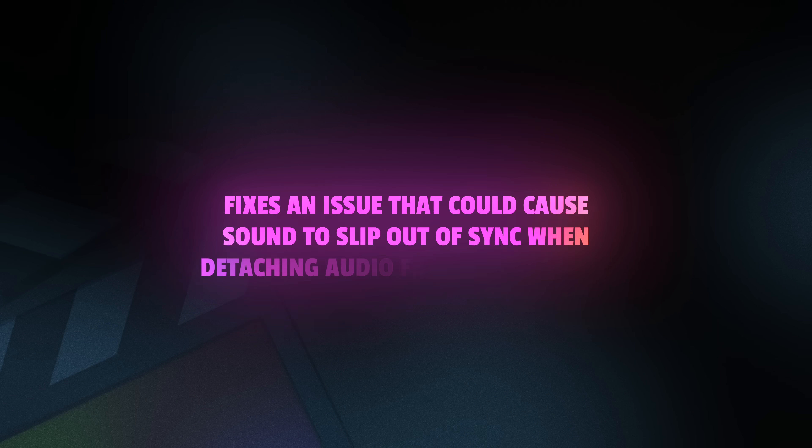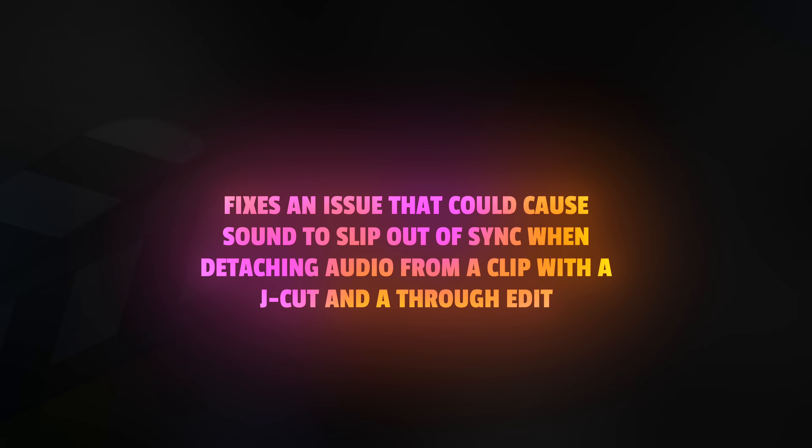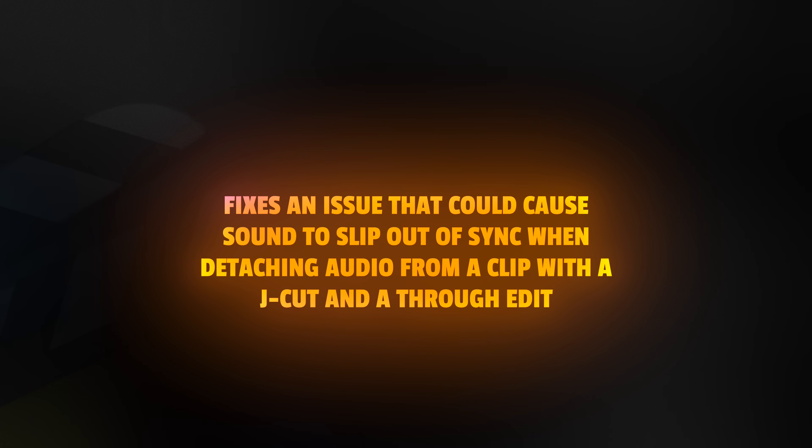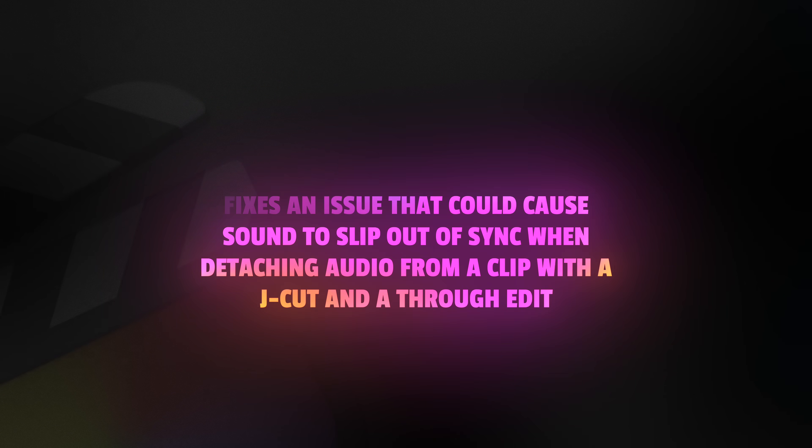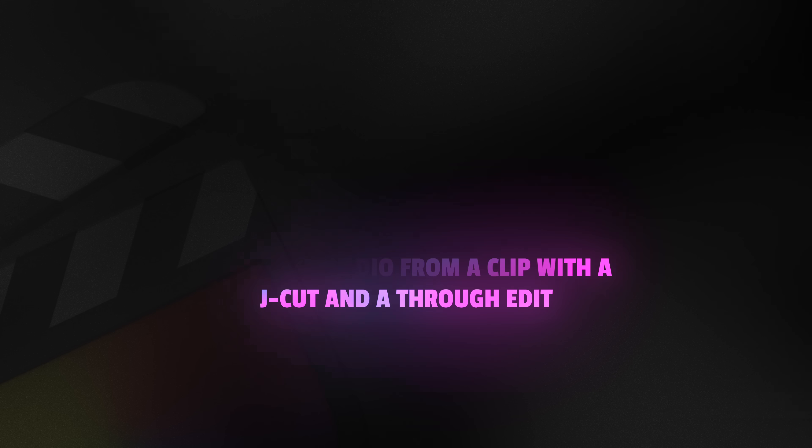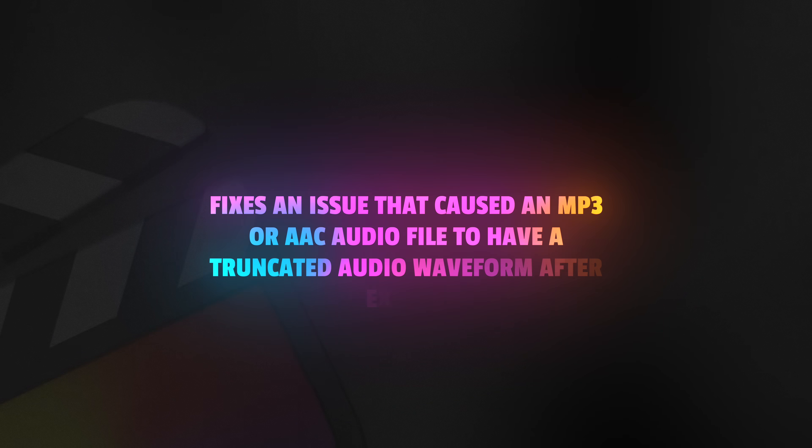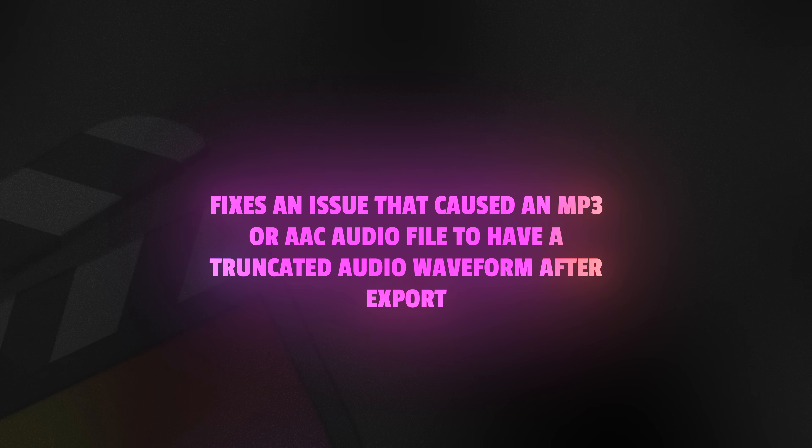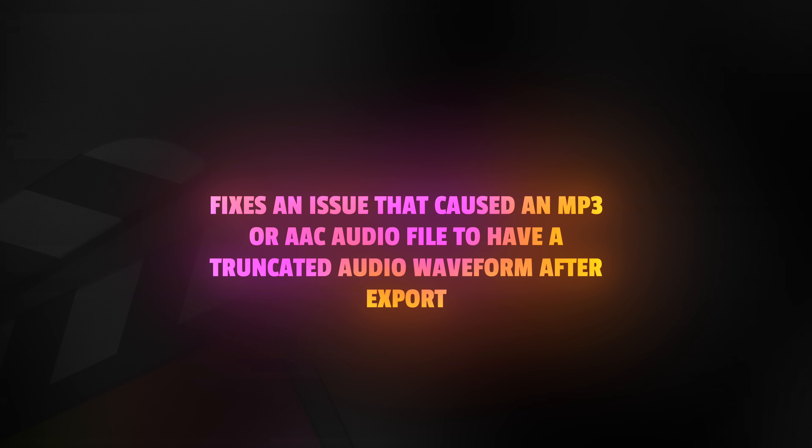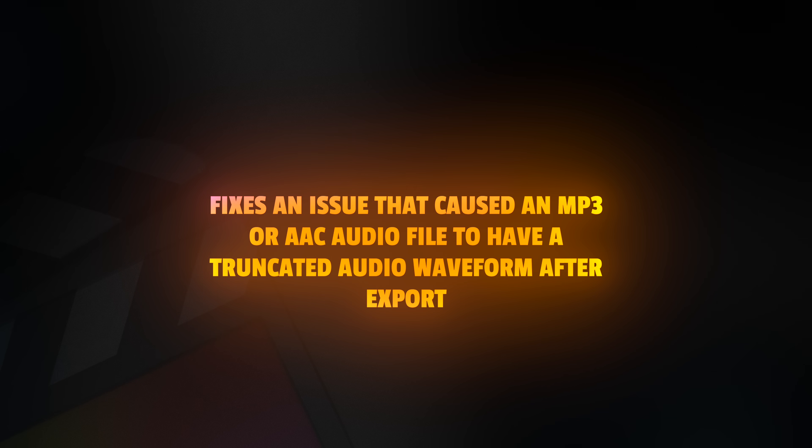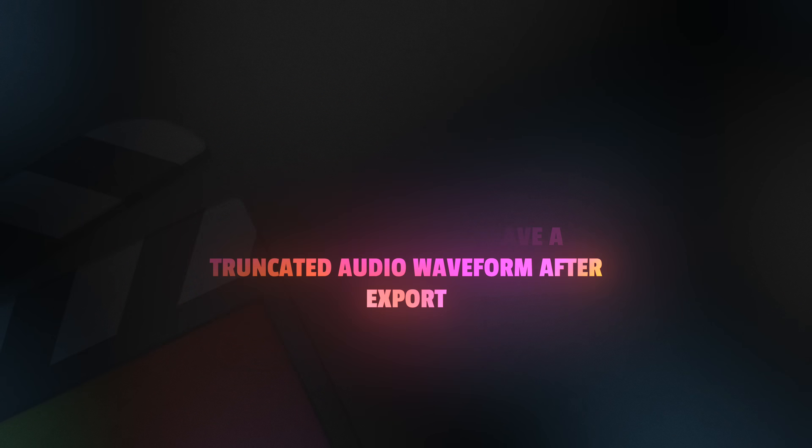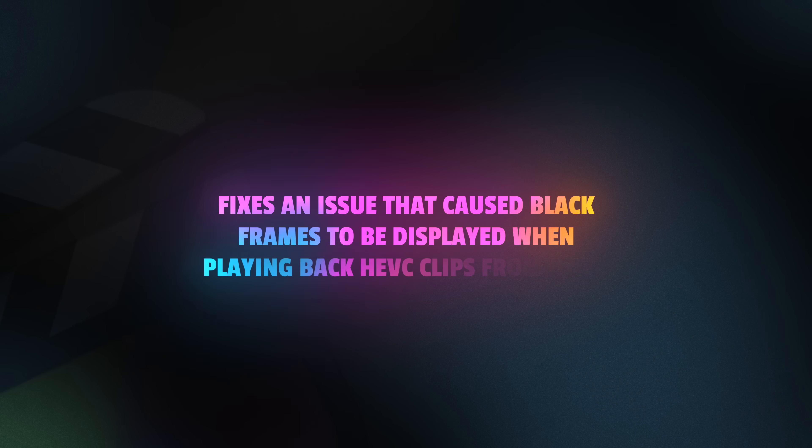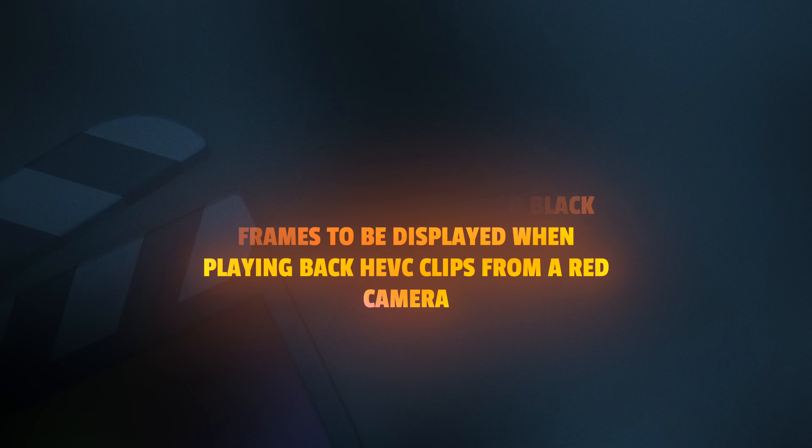They've fixed an issue that could cause sound to slip out of sync when detaching audio from a clip with a J-cut and a through edit. They've fixed an issue that caused an MP3 or AAC audio file to have a truncated audio waveform after export. They've fixed an issue that caused black frames to be displayed when playing HEVC clips from a red camera.